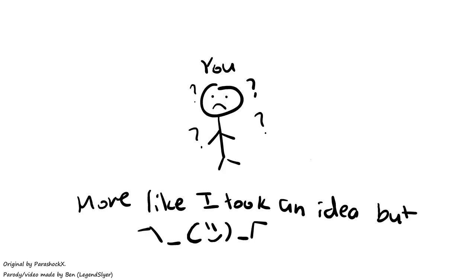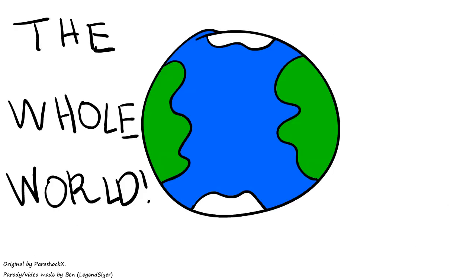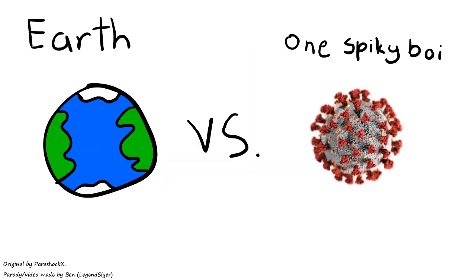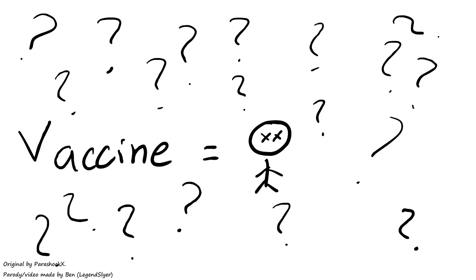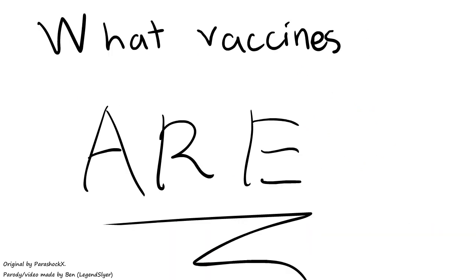You came here because you asked us what are vaccines. The whole world is getting vaccines against COVID. Tons of people are saying that they can kill, but let's dive deeper into what vaccines are.